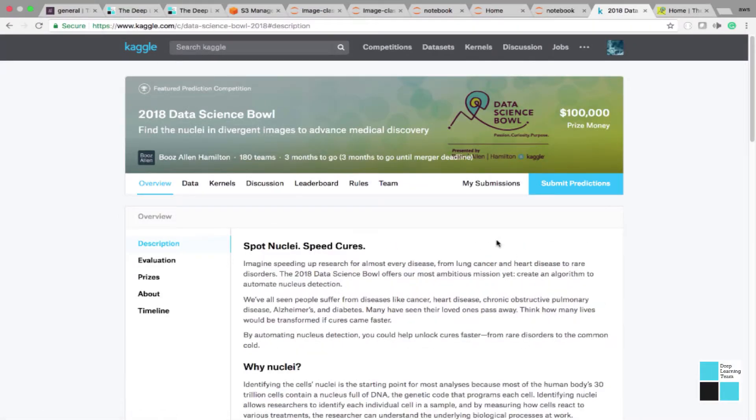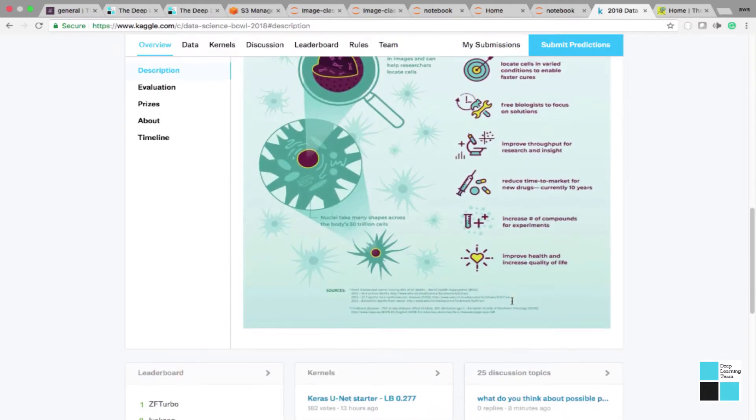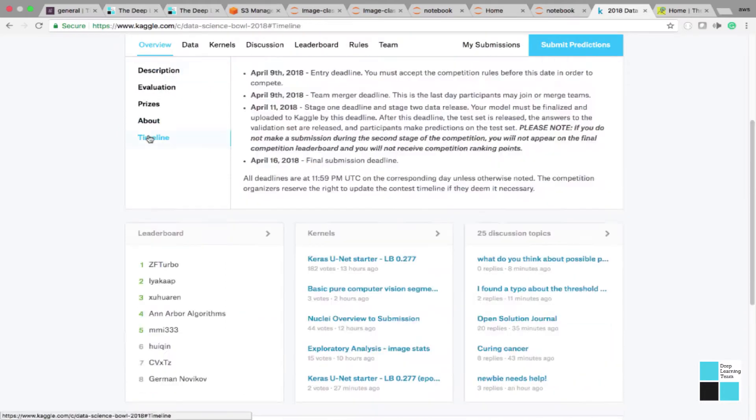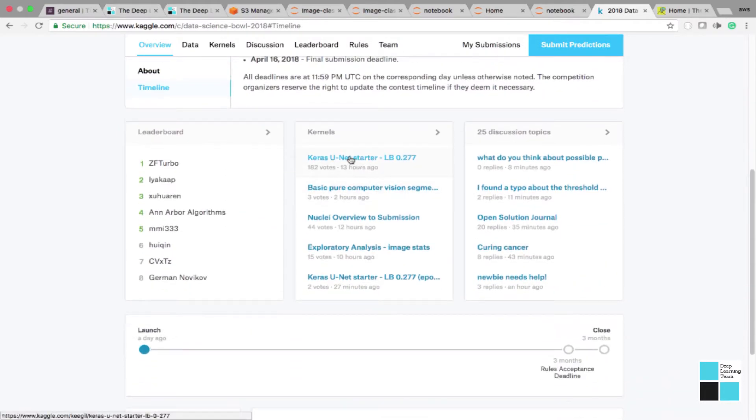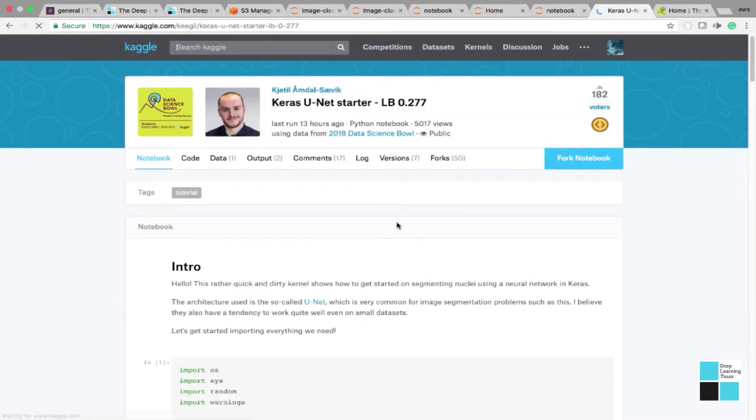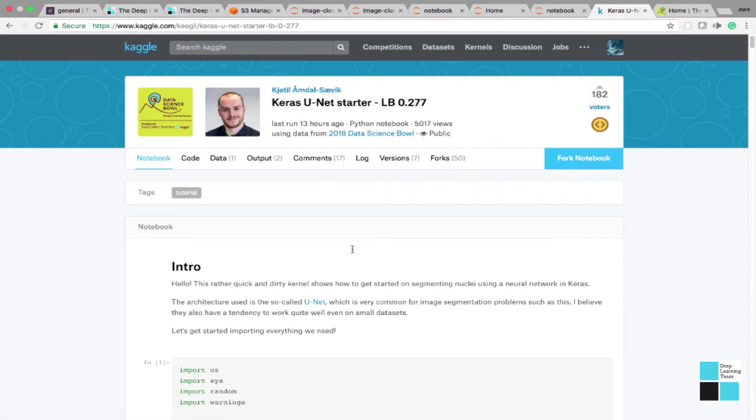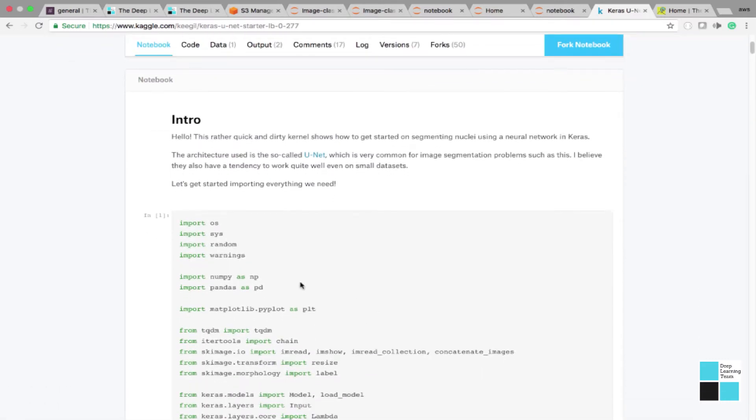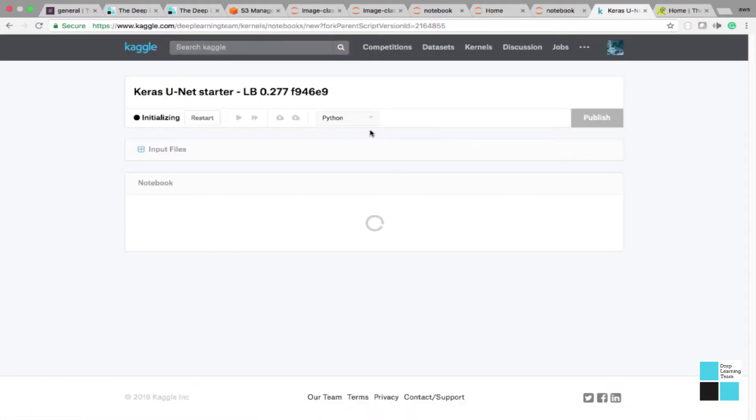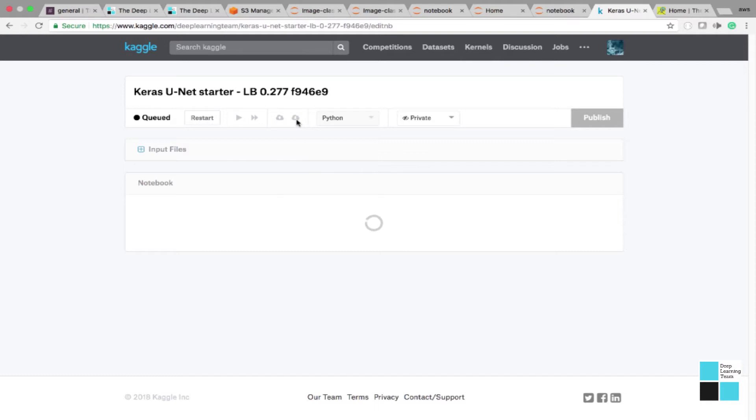To hit the ground running, what I did was I went to Timeline and pulled this Keras U-Net Starter that was created by Jatil Adal Savic. And it's a really quick notebook. You can actually fork this notebook. I believe I've already forked it. And then you can actually download this notebook, and it gives you a good starting point for your algorithm.